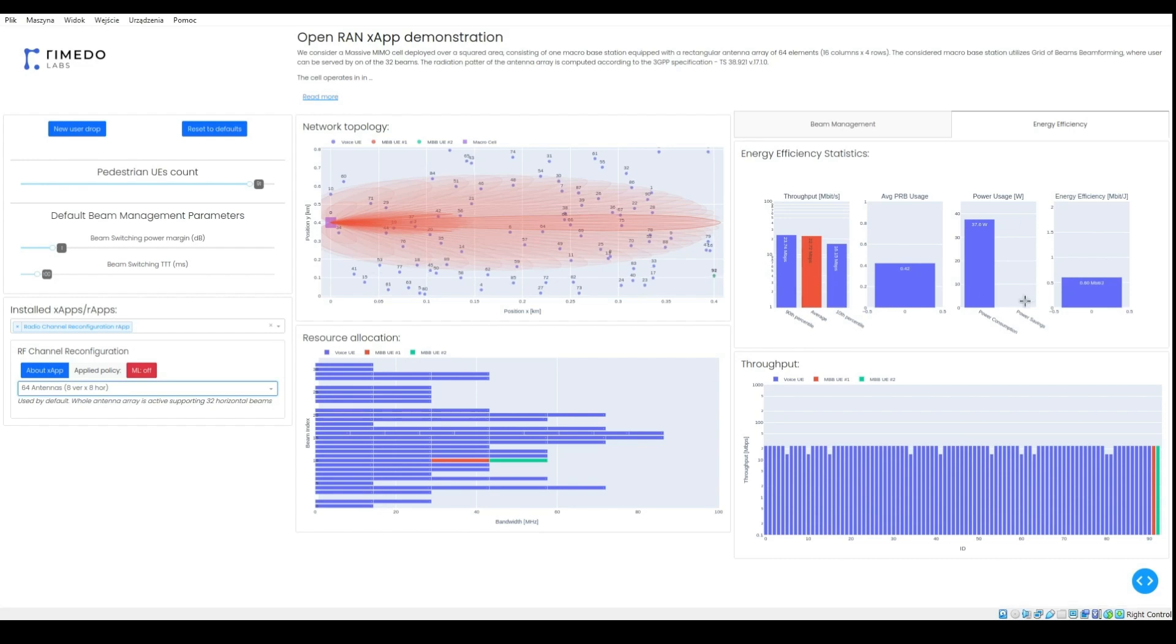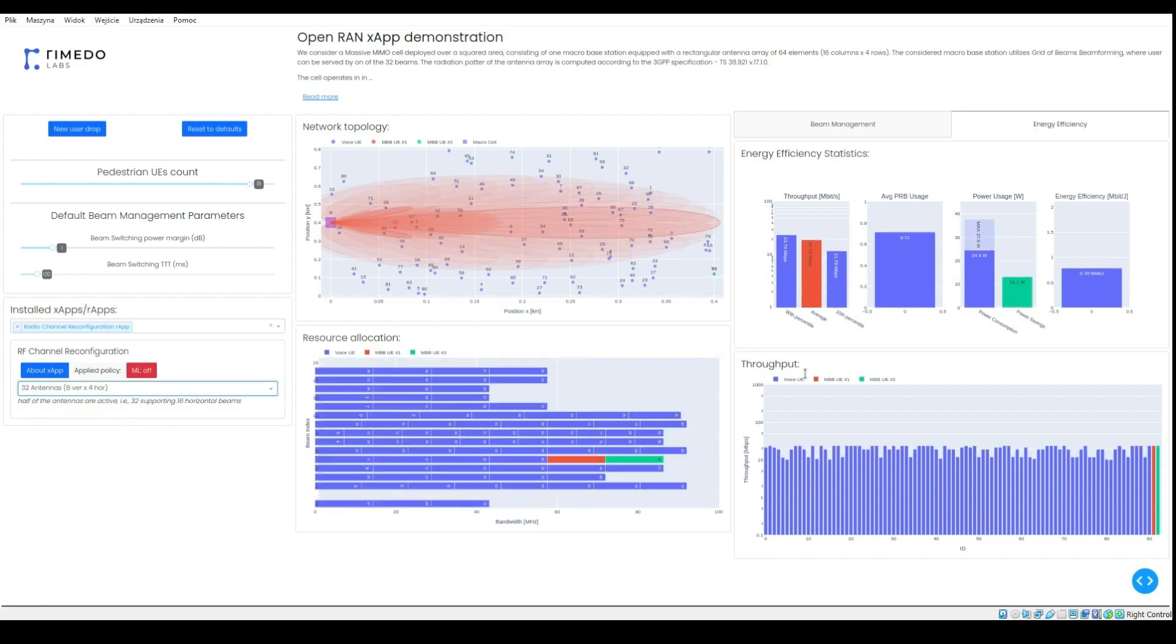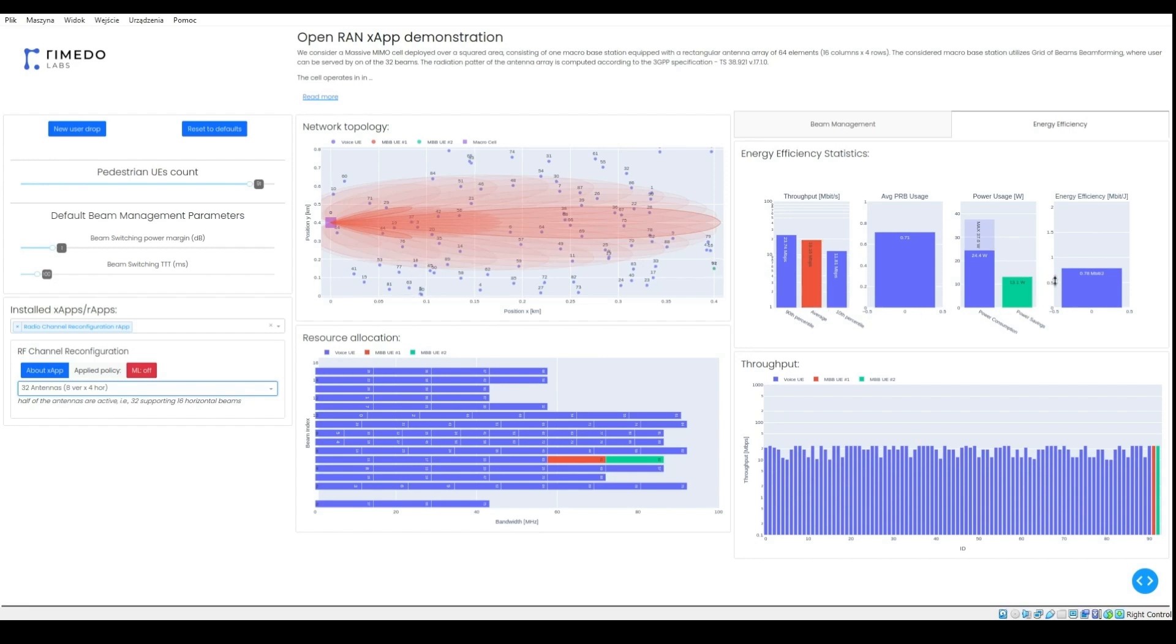We can also test the configuration with 32 active antennas. We can see that again, average user throughput was degraded slightly, while achieving about 13 watts power savings.